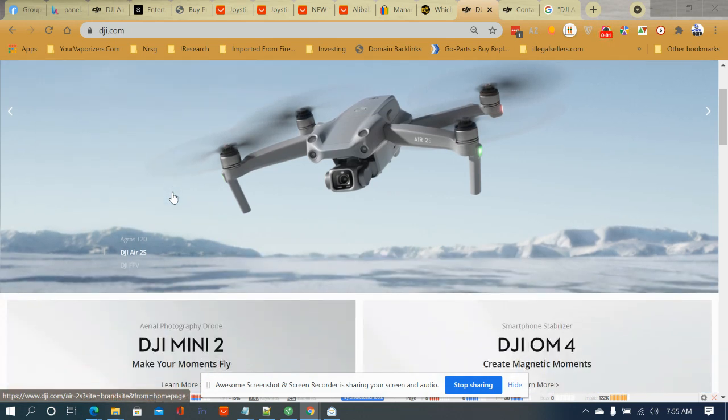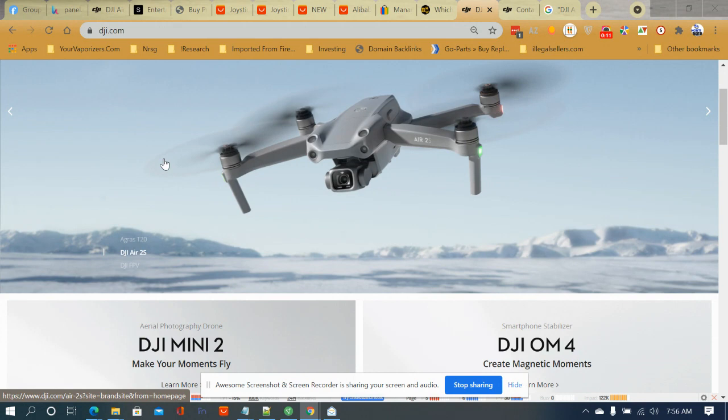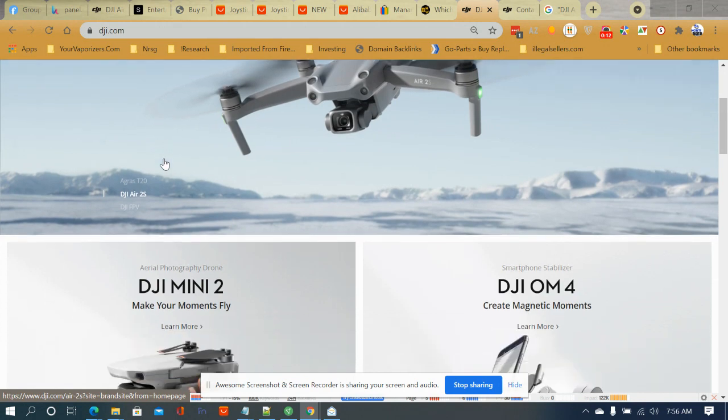So I've been looking at different drones for sale and I'm telling you one of the best drones that you could probably buy is a DJI Air 2S drone.